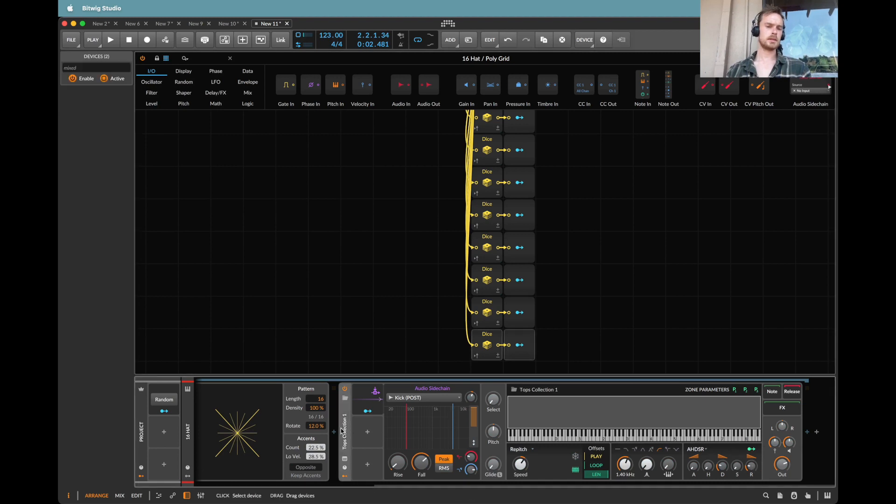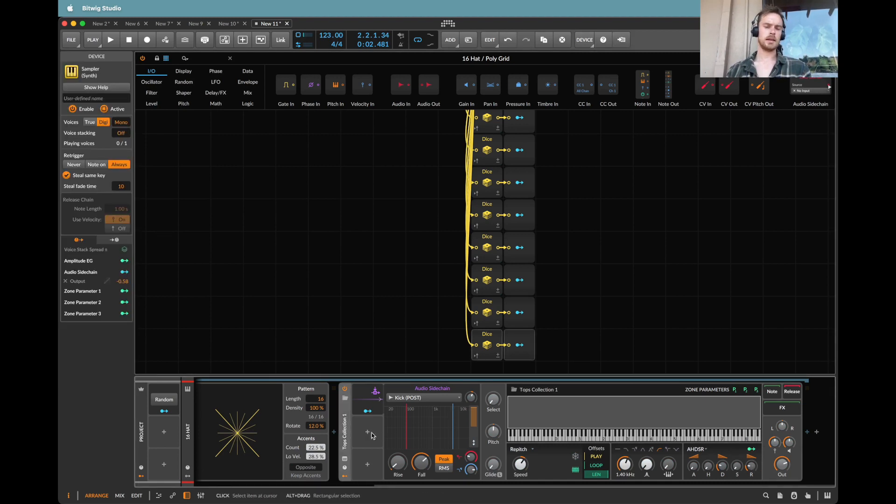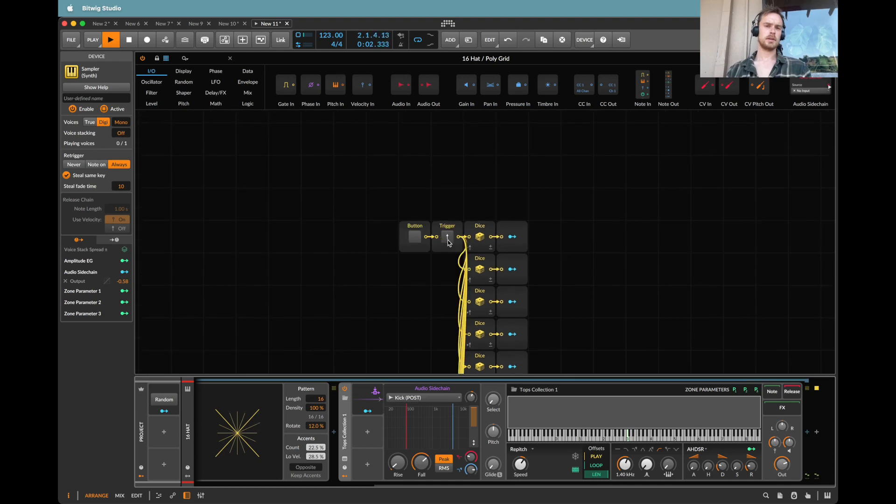I think this I've set to mono. Yeah, that's good. So now if we were to do a...